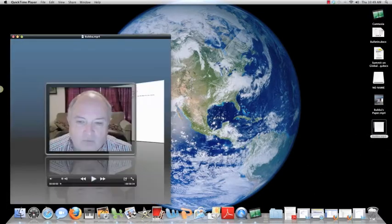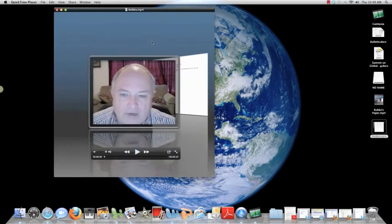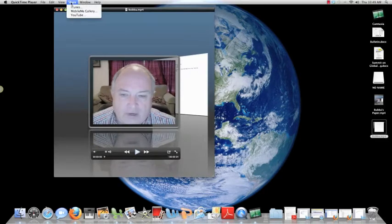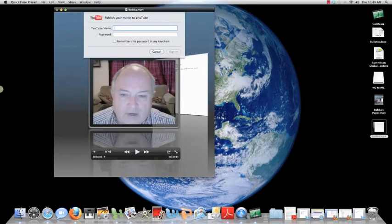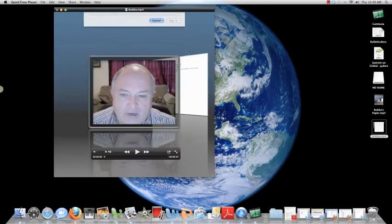I now have an MP4 movie in QuickTime Player, and this movie can be shared directly with YouTube if I chose to do that. I just have to put my YouTube username and password in, and it will save it to my account.